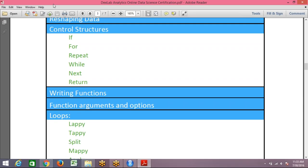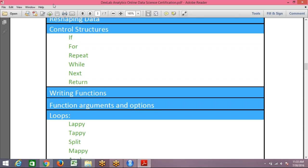And then we'll move towards the analytics part. So it's basically functions in R, conditional statements in R. Till now, I'm just revising it. Conditional statements in R, then you have loops in R, user defined functions, data visualization, and finally, then we'll be moving into the analytics.